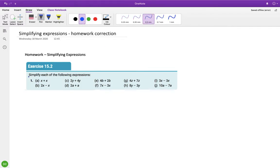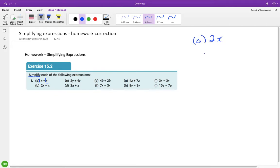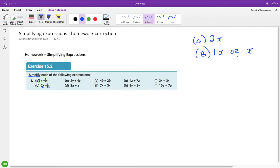We've been asked to simplify, which is to add together letters or letters squared from the same family. For part a, I have an x and an x — they're both from the same family. There's no number but that's fine because we know there's an invisible one in front of them, so it's 1x plus 1x which is 2x. For part b, both x's again — same family — so it's 2 take away 1 which is 1x, or just x.